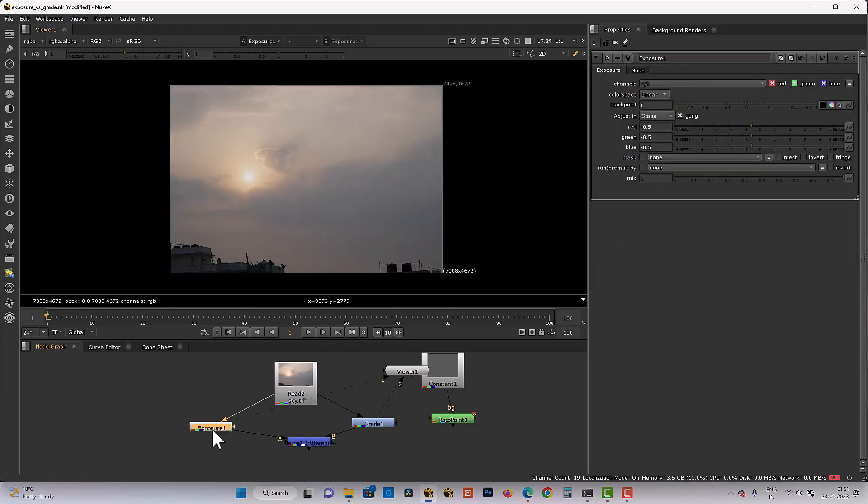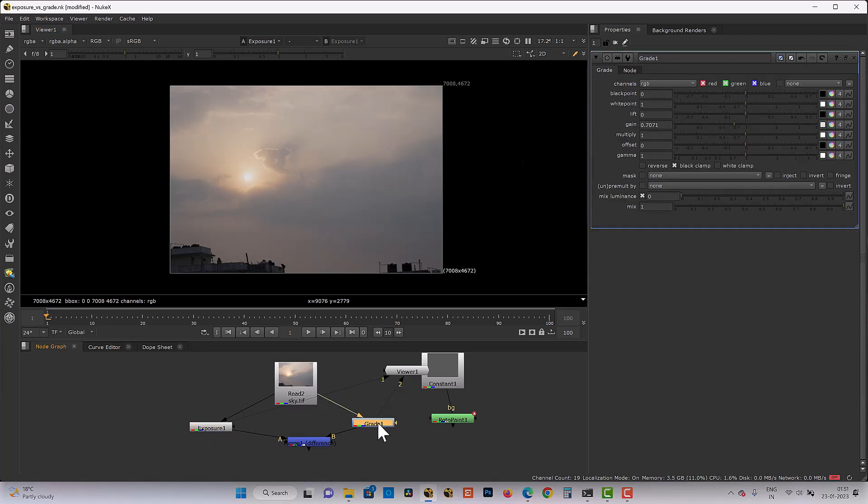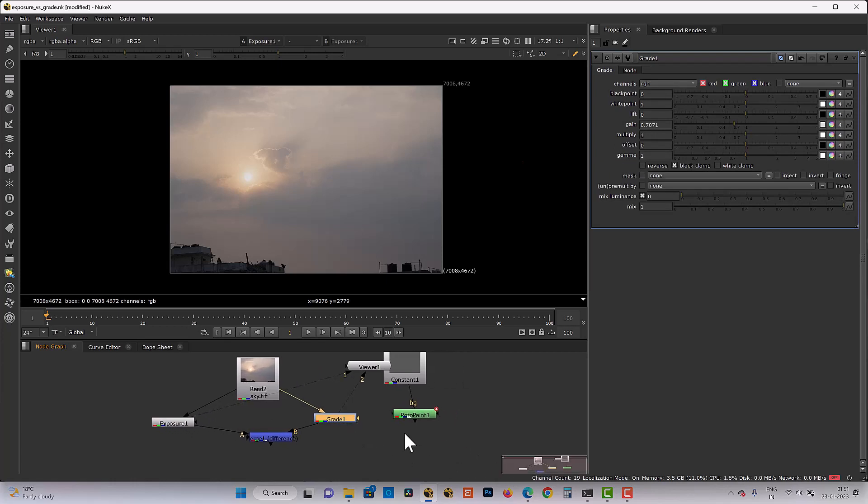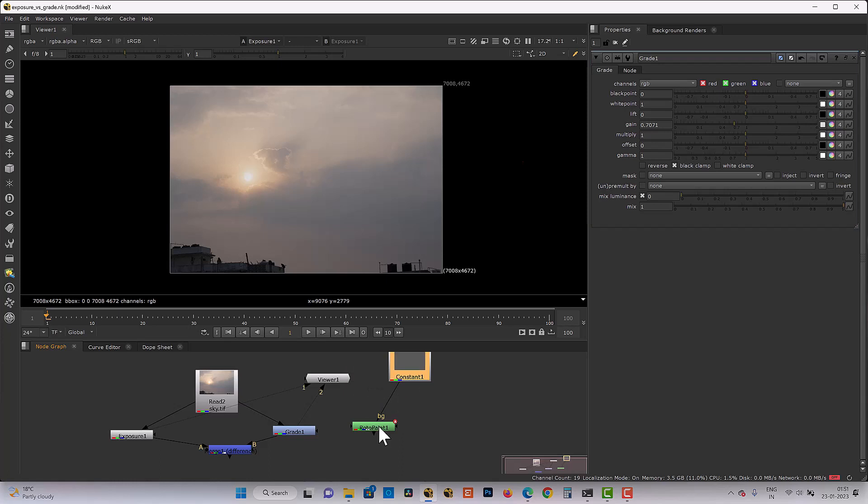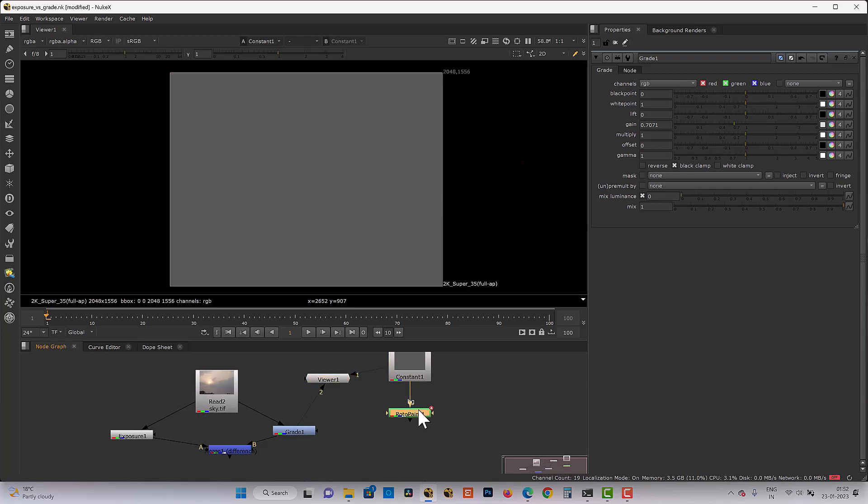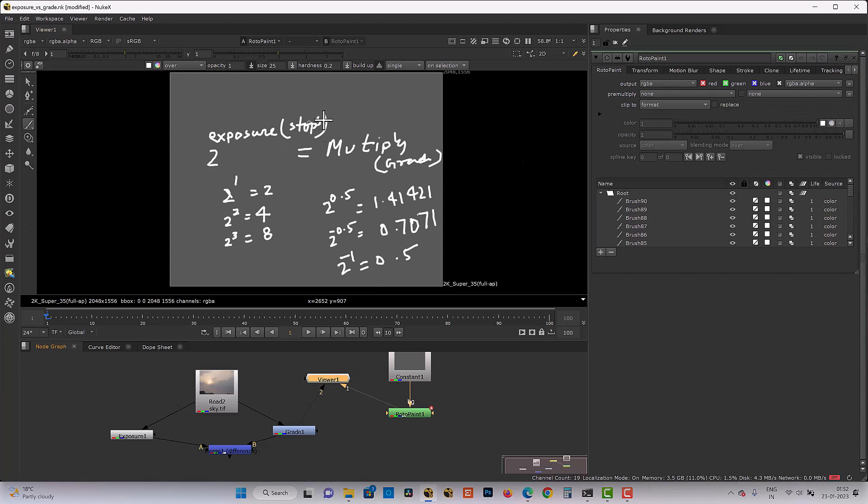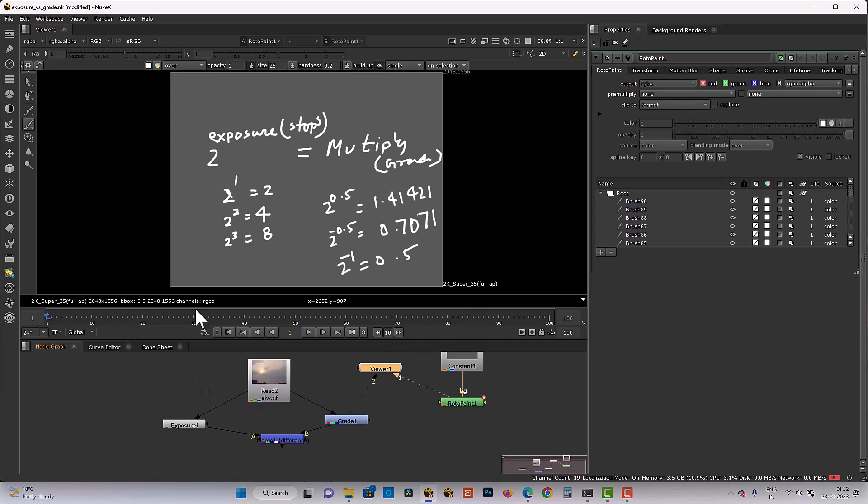Here we are not talking about right or wrong. Both are correct. So we can achieve same exposure value with grade. Now the question arise. Okay, here it seems like too many mathematics involved and we have to remember the formula. We have to go to the calculator and we have to do so much calculation. We can avoid that. Here we understand the relations exposure stop multiplication. And if you are comfortable with mathematics, you can achieve multiplication value of grade for any exposure number. But if you don't want to do the calculation, so Nuke has something for us.